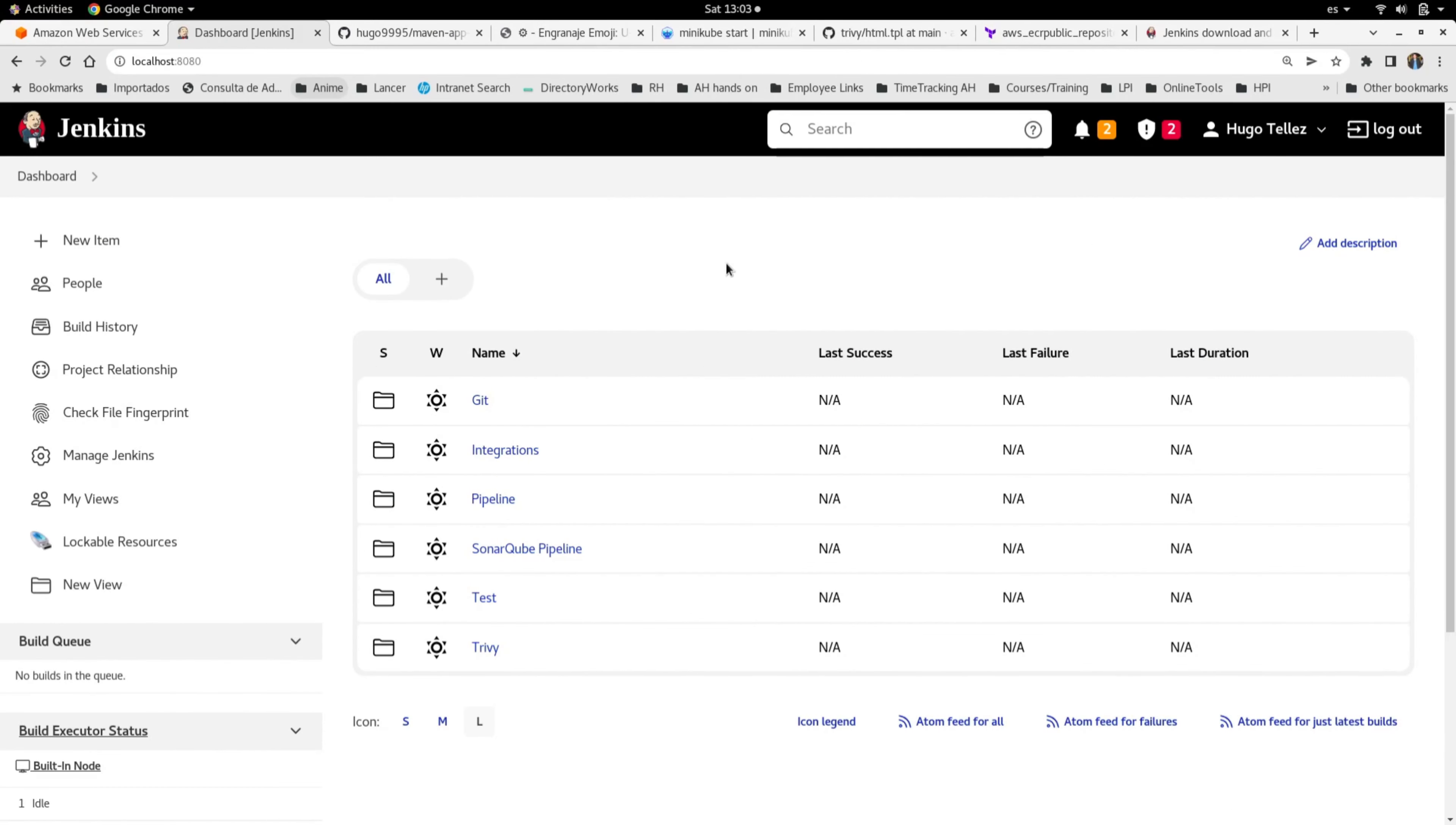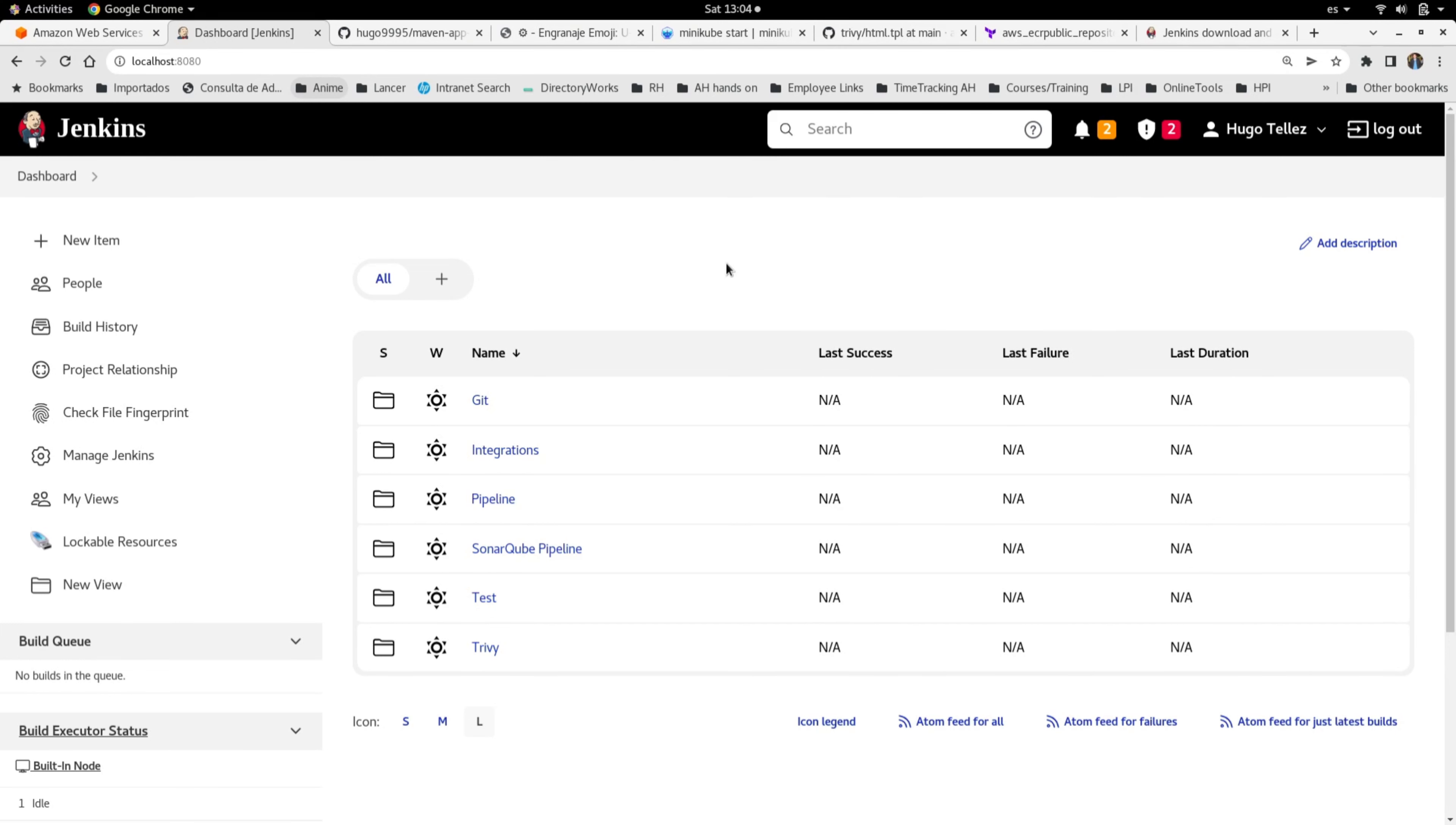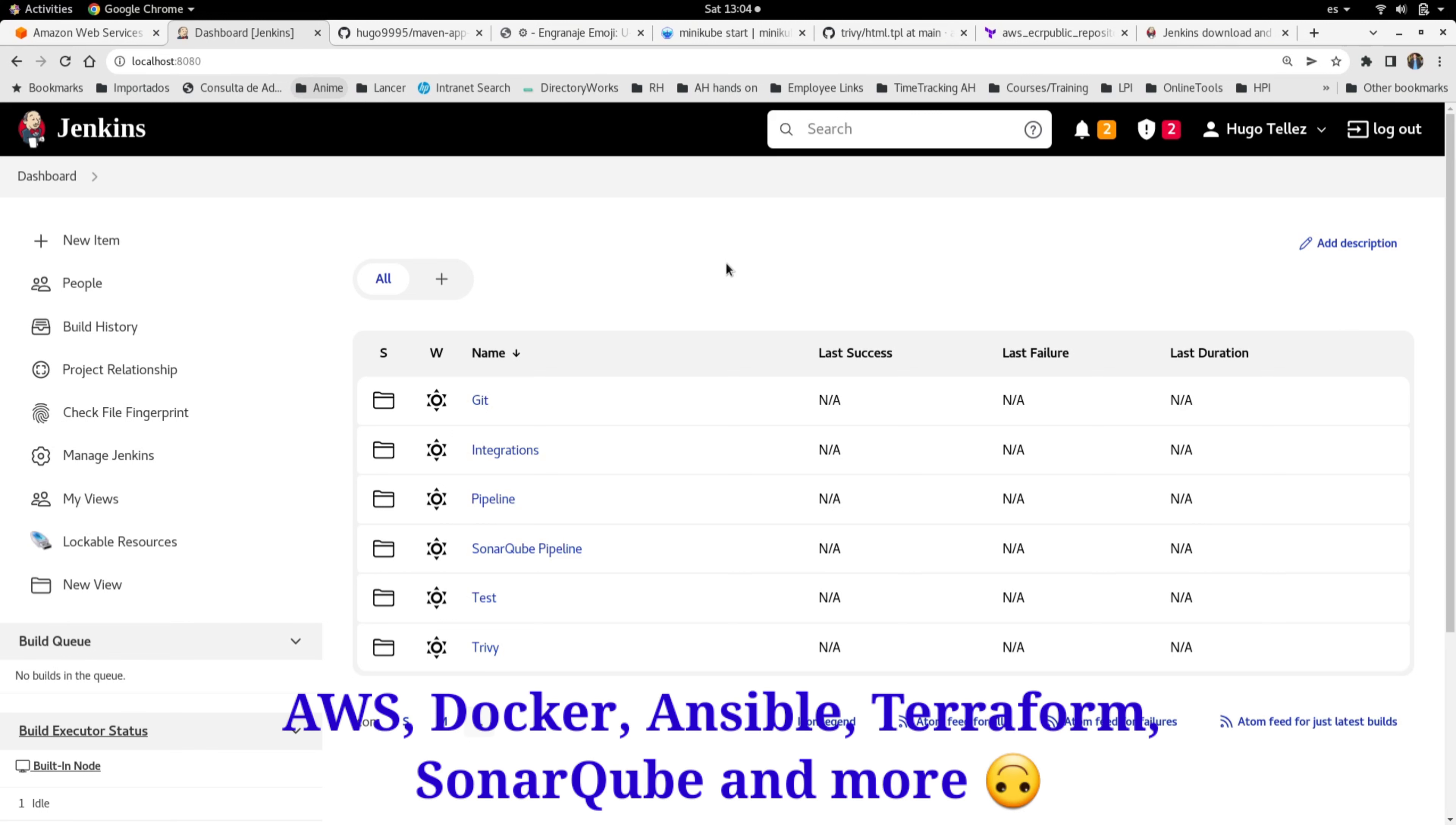Hello everyone, welcome to this video. Today I'm going to show you how to roll back a Jenkins installation using Yum. But first, if you haven't visited the channel before, I invite you to take a look at the playlists where you'll find lots of free tutorials for technologies and tools like Terraform, Ansible, AWS, SonarQube,